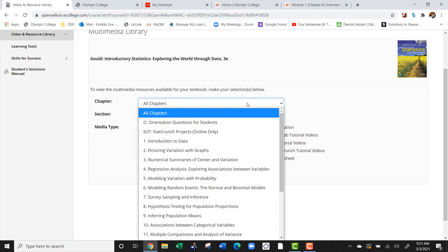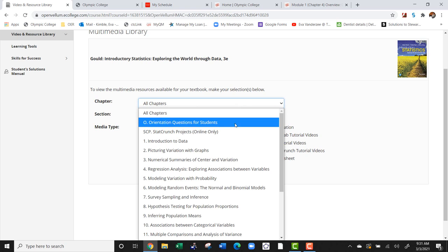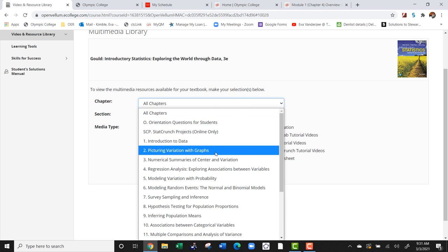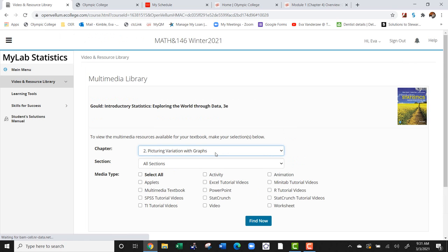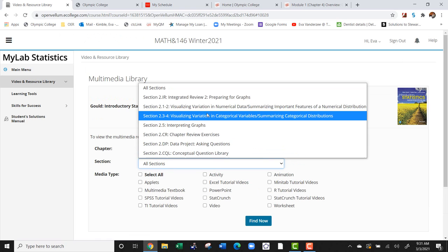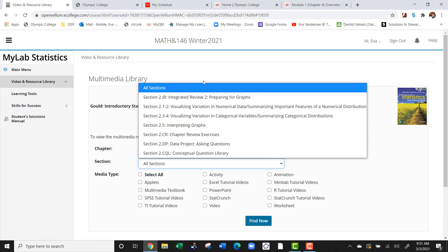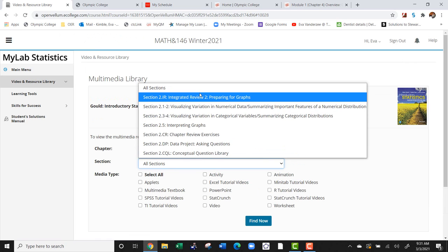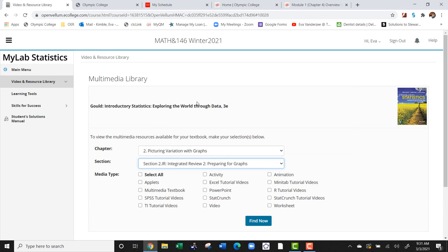I don't want to look at all the chapters. Let's say I just want to look at chapter 2 and I want to look at the first section.